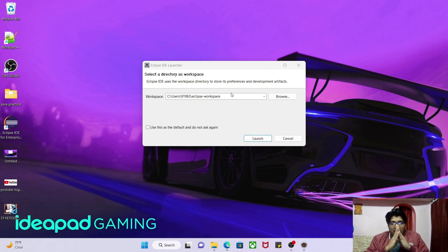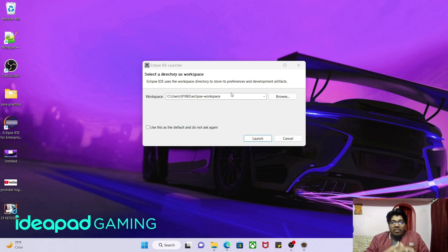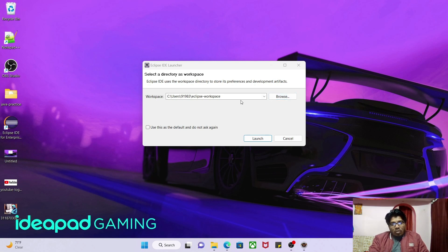Now we need to create a workspace. A workspace is the folder where you want to create your projects. In Eclipse we create one workspace, and inside that workspace we will write our first Java program. I don't want the workspace in the C drive, so I'll click Browse.